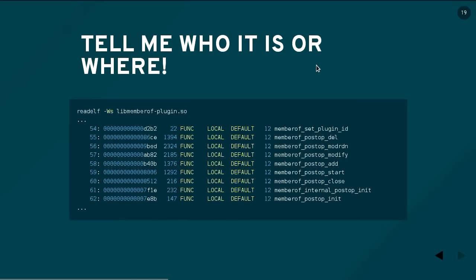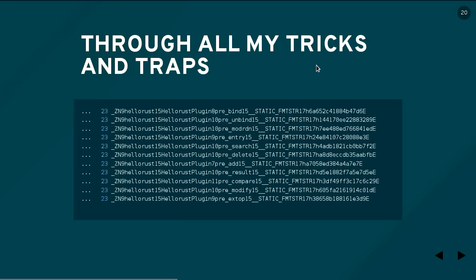So we need to get this init function into our Rust code. We crack out readelf and dump the symbol table from this plugin. As you can see at the bottom, there is the symbol 'member_postop_init' in all of its nasty C symbol table glory — right there and simple. But we're dealing with Rust, and Rust has its origins in C++, so we get mangled symbol names that change every single compilation. We can't guarantee these names are always going to be the same, which is pretty bad.